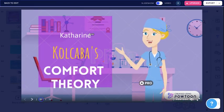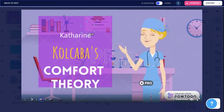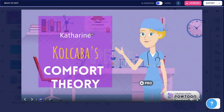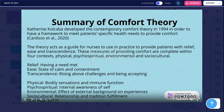I will be completing a summary of Catherine Kolkaba's Comfort Theory with a practice scenario. Catherine Kolkaba developed the Contemporary Comfort Theory in 1994 in order to have a framework to meet patient-specific health needs and to provide comfort. The theory acts as a guide for nurses to use in practice to provide patients with relief, ease, and transcendence.